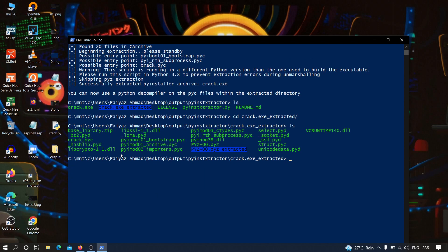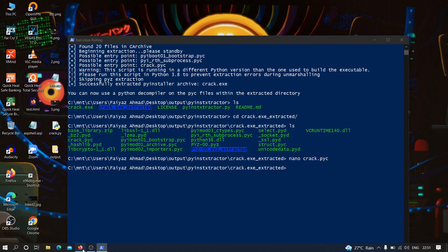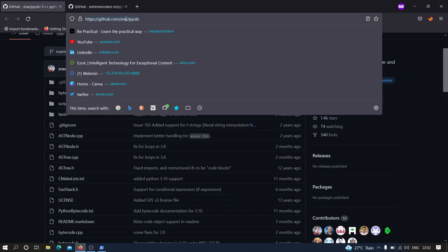All of these files are extracted from that particular executable file. The file we are interested in is crack.pyc, which contains the code that we wrote. However, if I try to view the content of this file, as you can see it is pretty much encrypted — therefore we are going to need the second tool, pycdc, to decompile it.